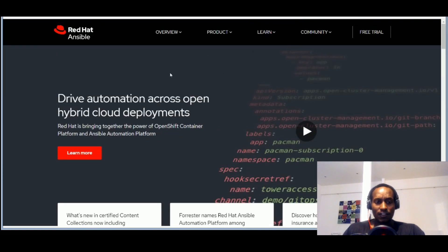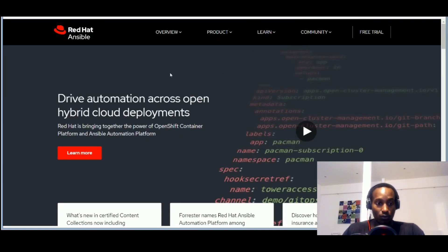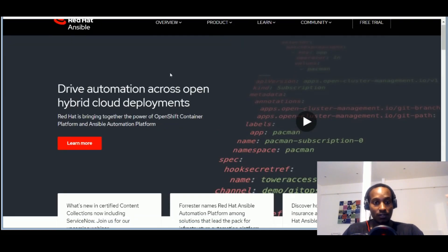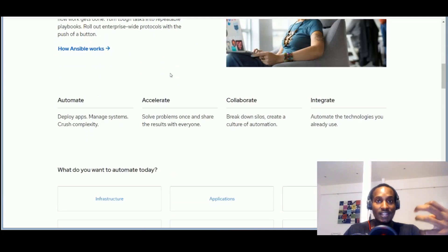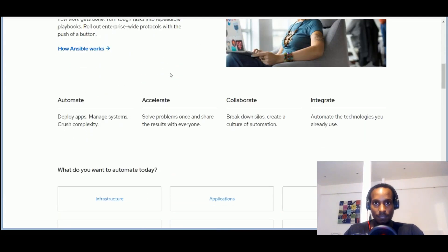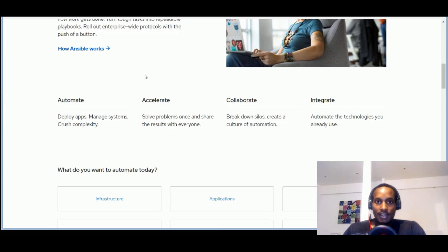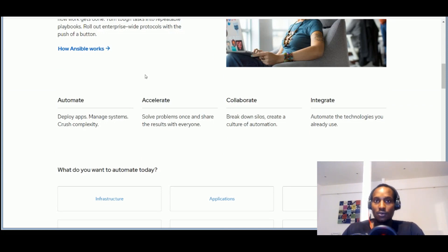Then there's things like Red Hat Ansible, drive automation across open hybrid cloud computing. So this is a way of organizing your work on cloud computing infrastructure. So this is something you can also go ahead and learn just to add onto your resume.